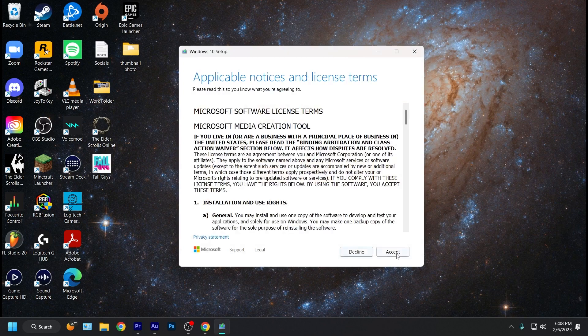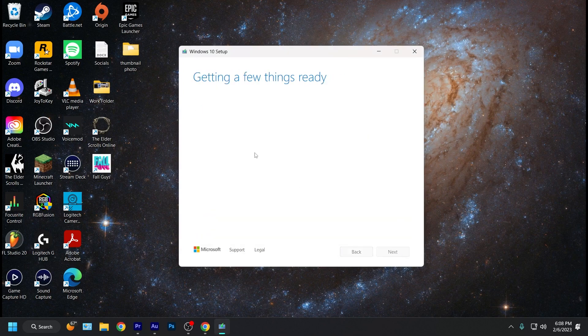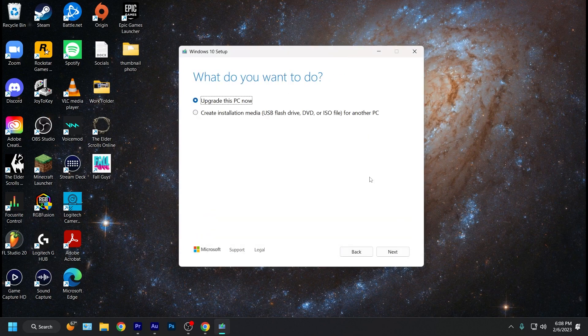After you accept the license, it's going to load for a little bit and it's going to bring up this page right here. So what do you want to do? Make sure to click create installation using a USB and then click next.